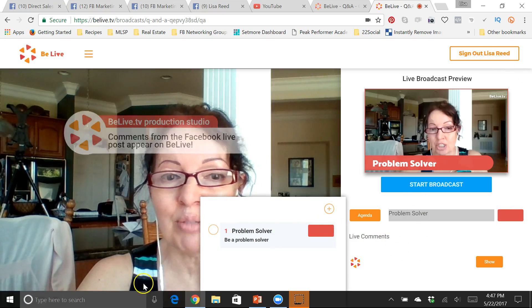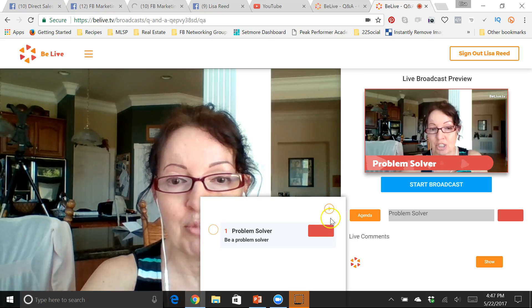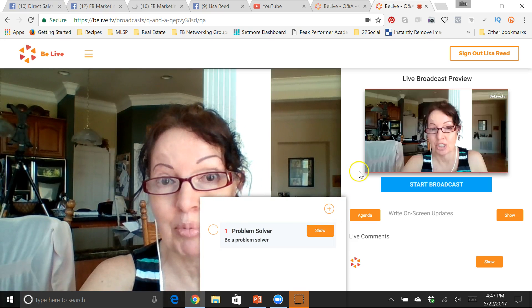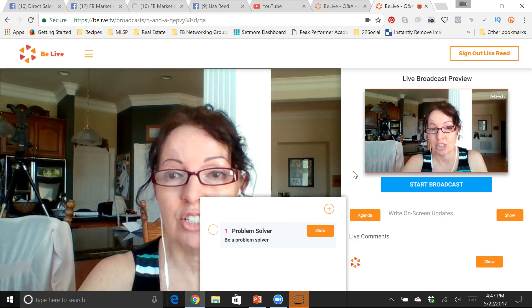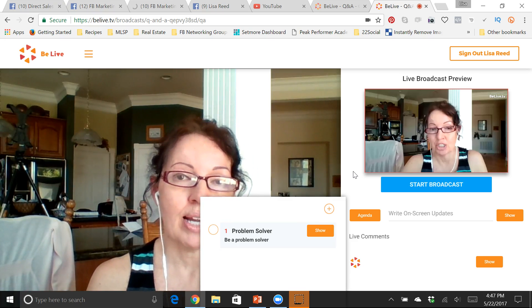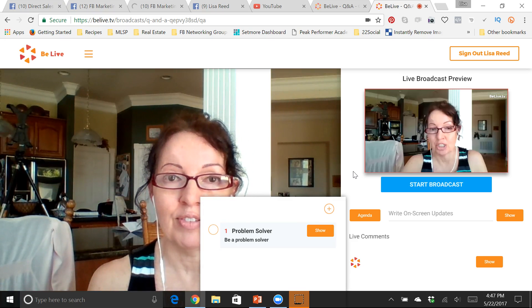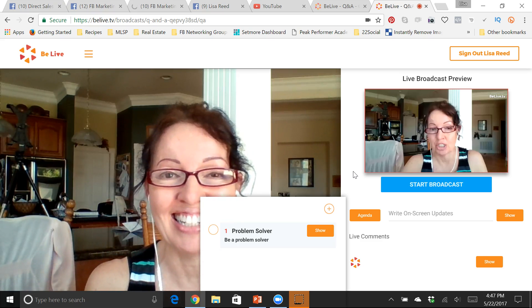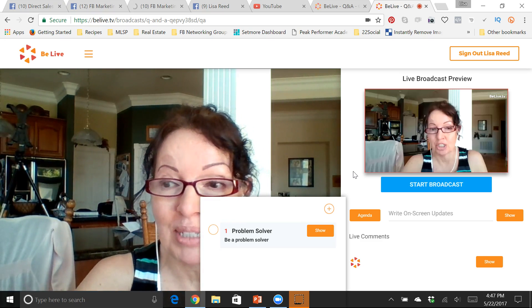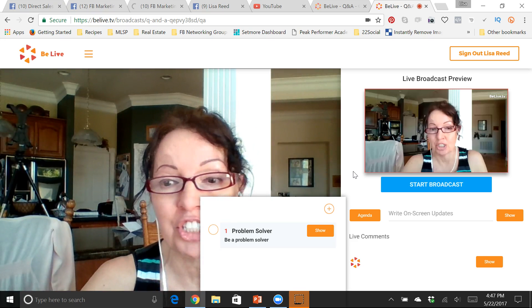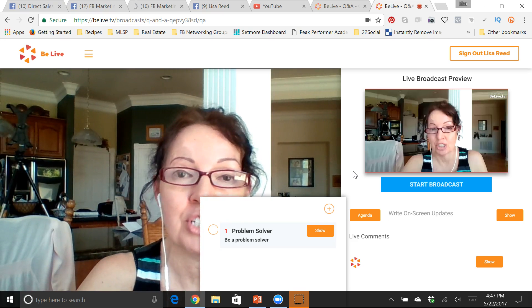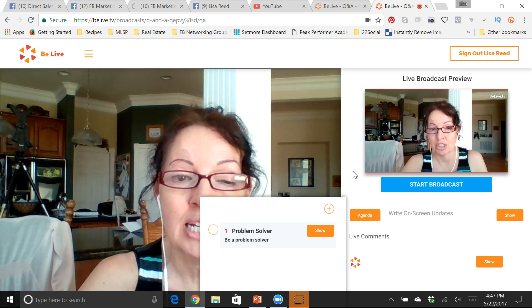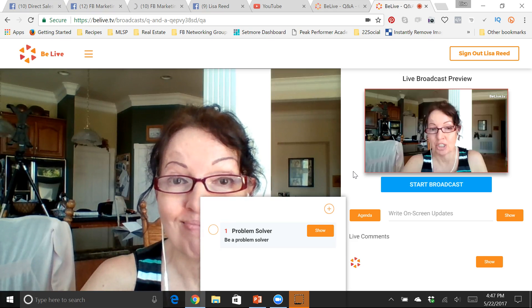So those are some of the really cool features with BeLive. I love it. My fans love it. So give it a try, test it out. Let me know when you're going live so I can see my comment pop up on there. And if you got any value from this, please like, comment and share this with your friends. Share this with your teammates. It's a really cool tool to use to help you grow your business.